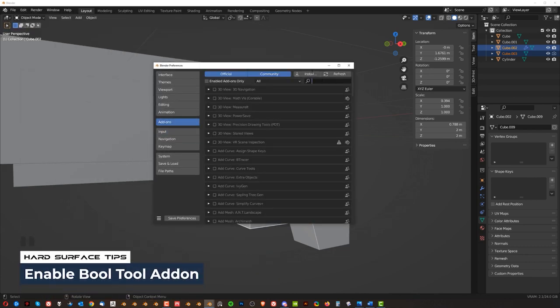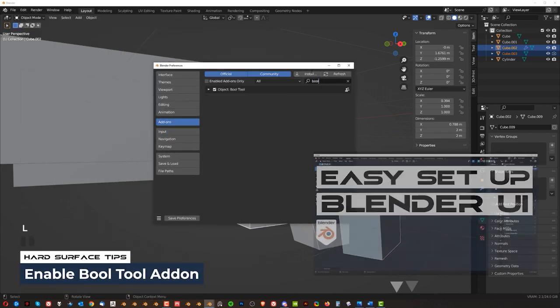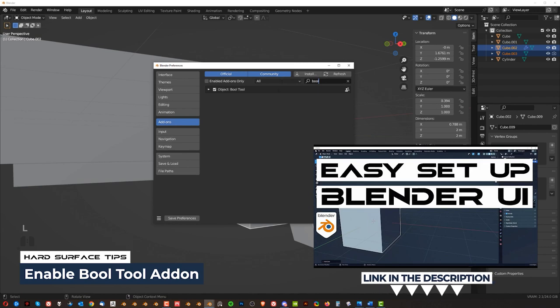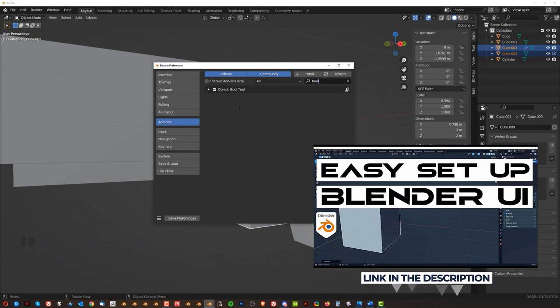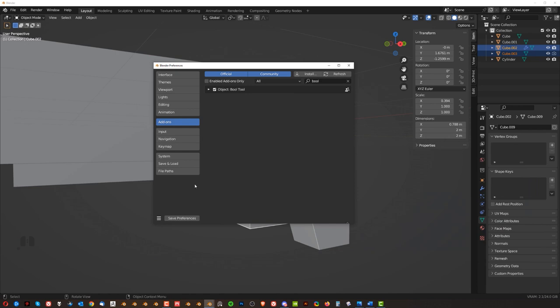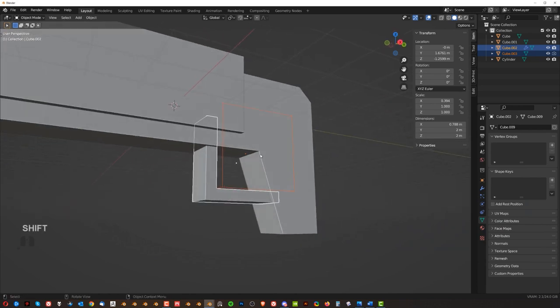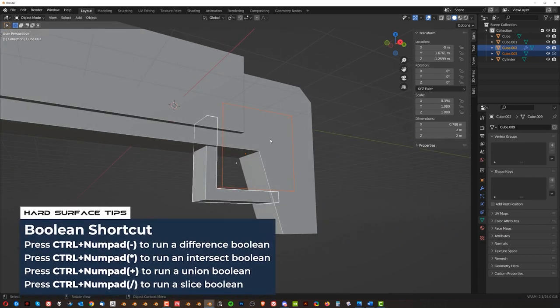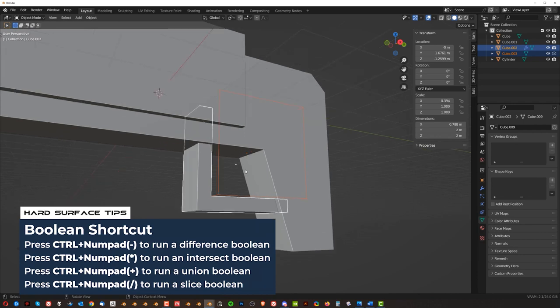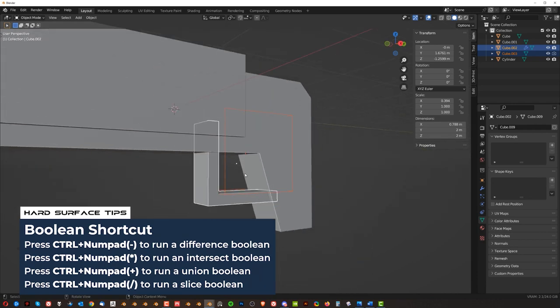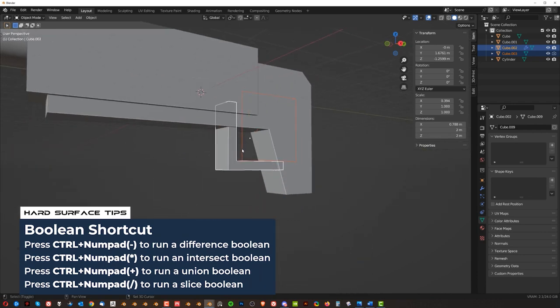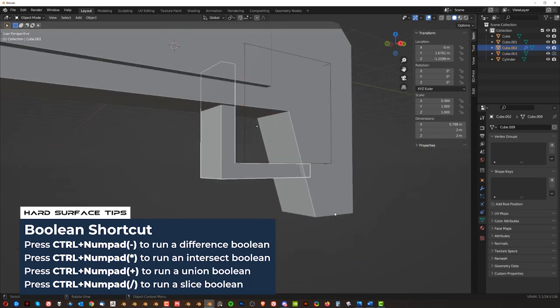Now for this Ctrl-minus to work, you need to have one of the add-ons that comes with Blender enabled. It's called Bool tool. Again, go ahead and watch my UI setup because it's important for you to understand how it works. And click this here and save prefs. You're good to go.